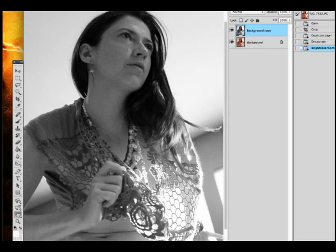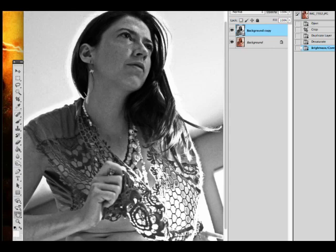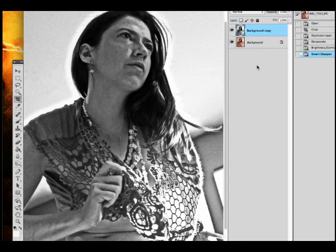I took the smart sharpen and pushed it to make it very contrasty. If you aren't totally familiar with Photoshop, I can take you through this.